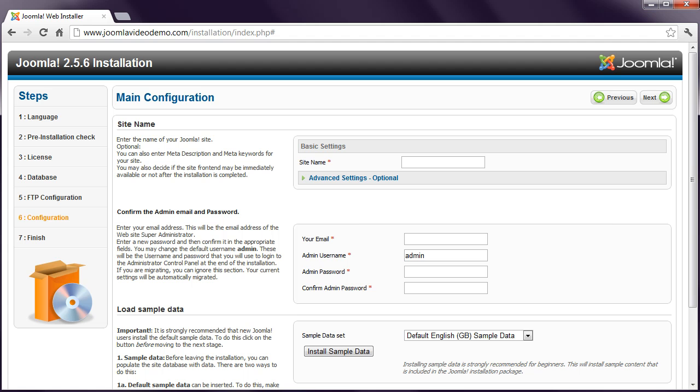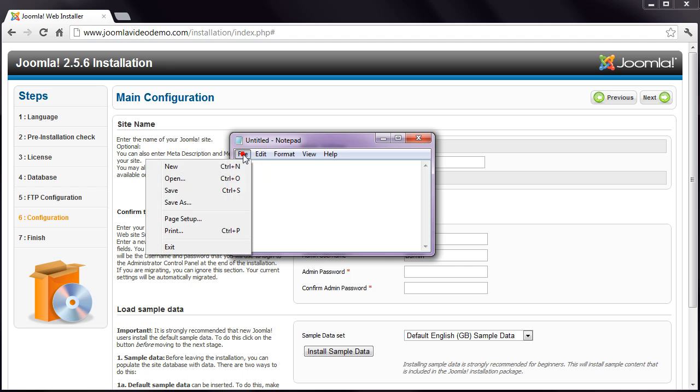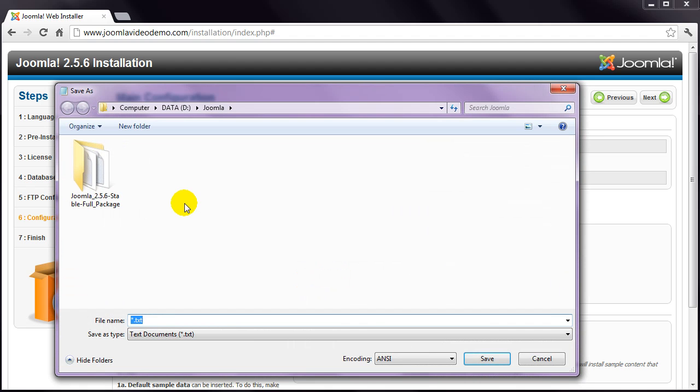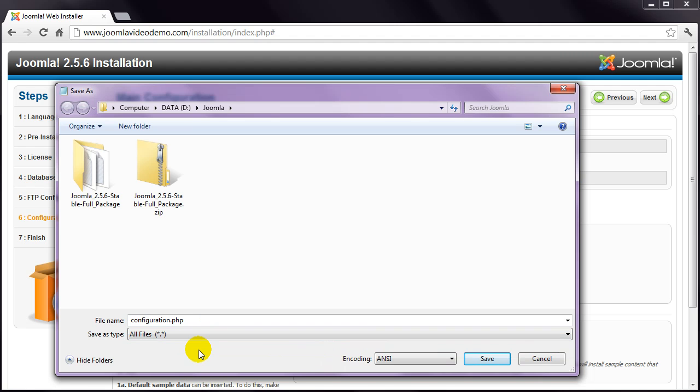Start by opening a plain text editor. It's best to use a very basic editor, rather than a word processor, otherwise the file might not be created properly. For example in Windows, you're best to use Notepad. Don't type anything, but save this empty file in the same directory where you previously extracted all your Joomla files. Name the file configuration.php, and if you have the option to change the file type, make sure you select the most basic type. In my case, I'll change this to All files.